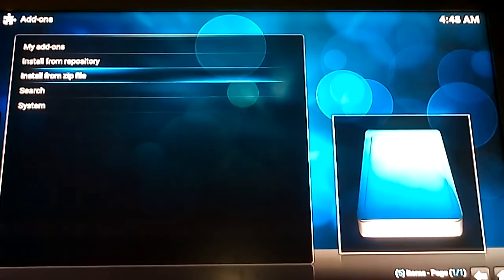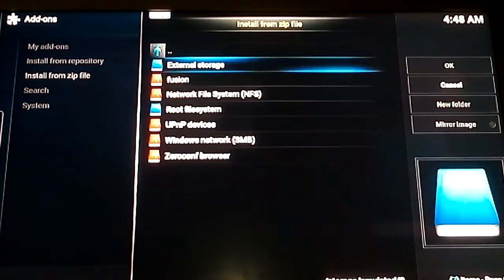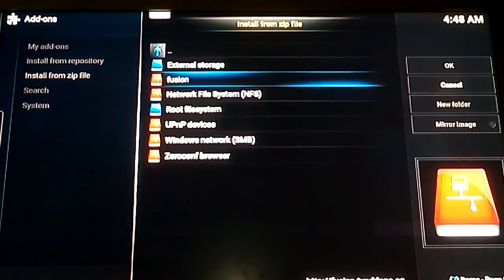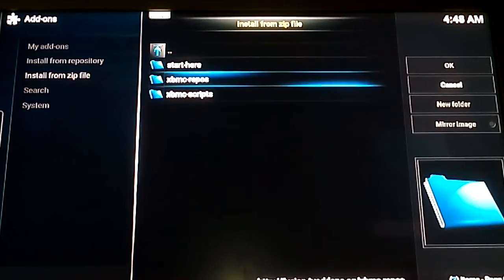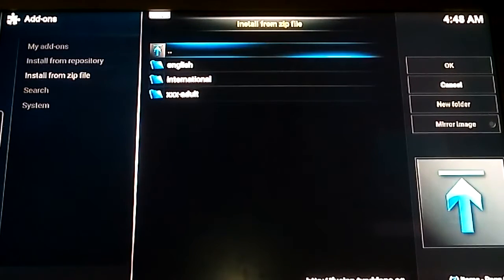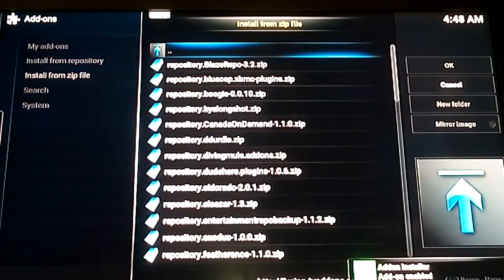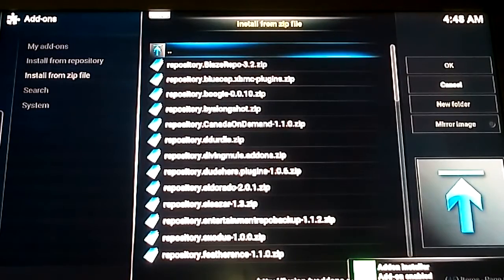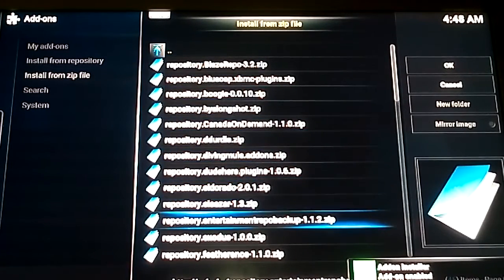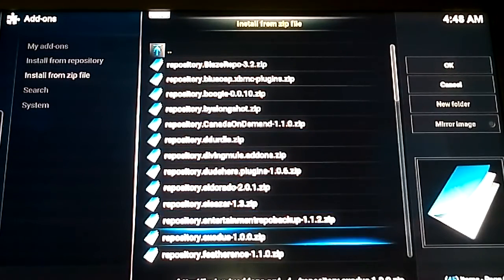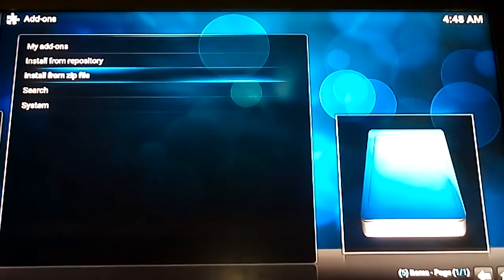Right, go to zip file. Fusion. Go to XBMC Repos. English. Or if you're really dirty press adult. Right, go to Exodus. I'm sorry about the font on the screen. The brightness is a bit too high on my camera but never mind.